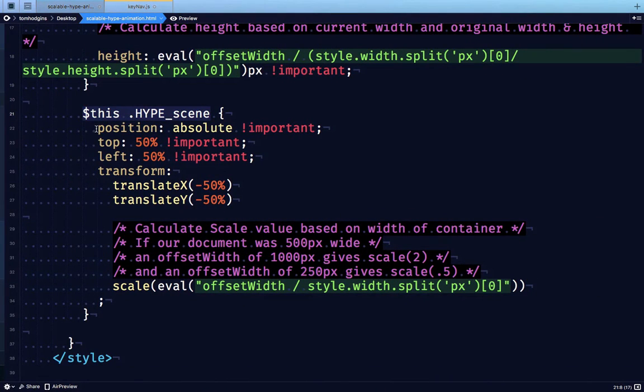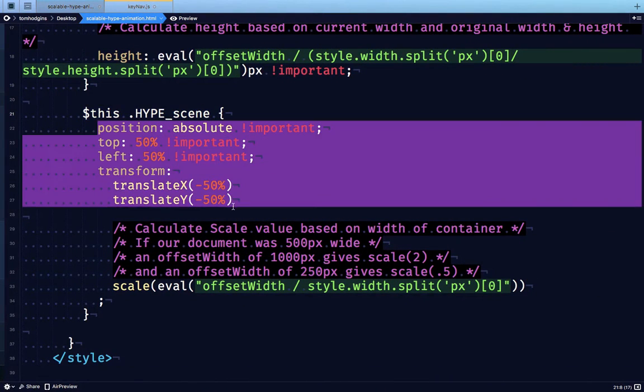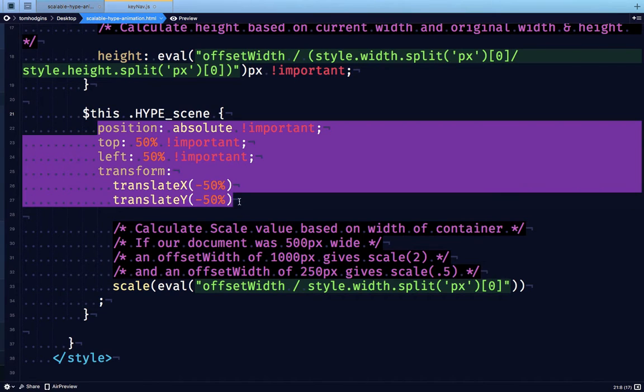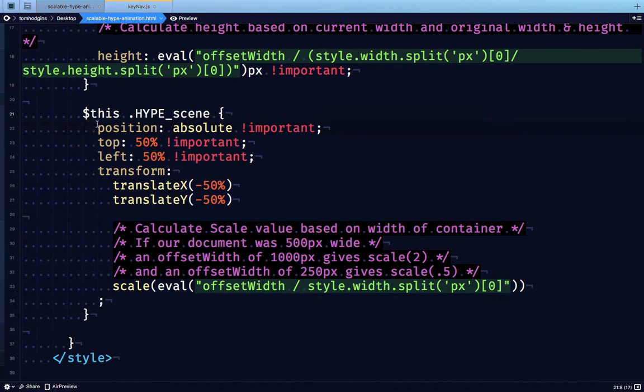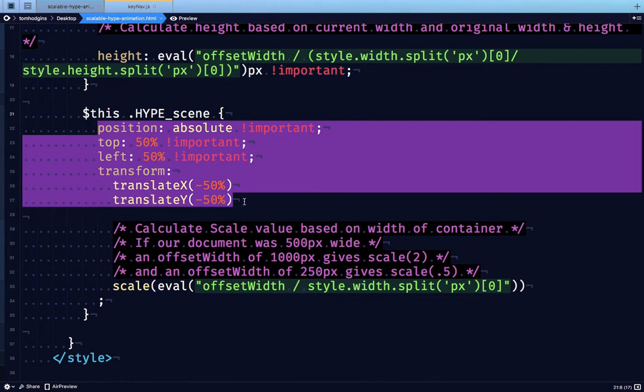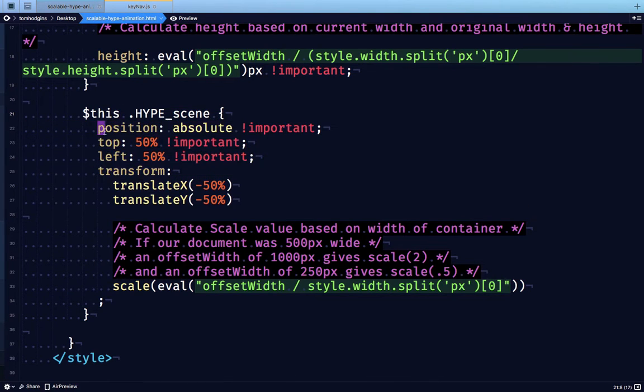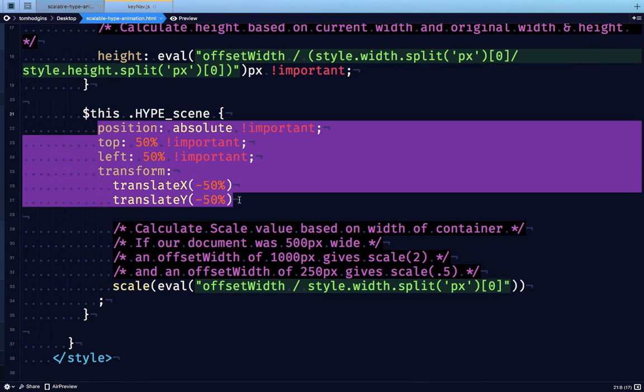These settings are overriding the default styles that Hype is setting on these Hype scene elements. So you wouldn't need to add this style if it wasn't setting something different.